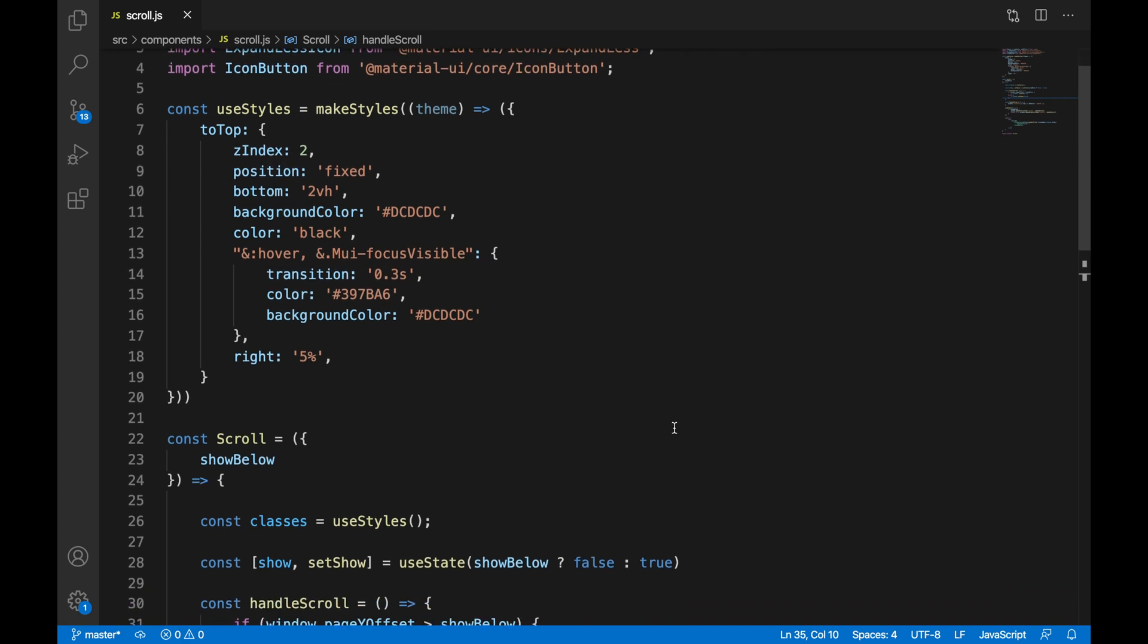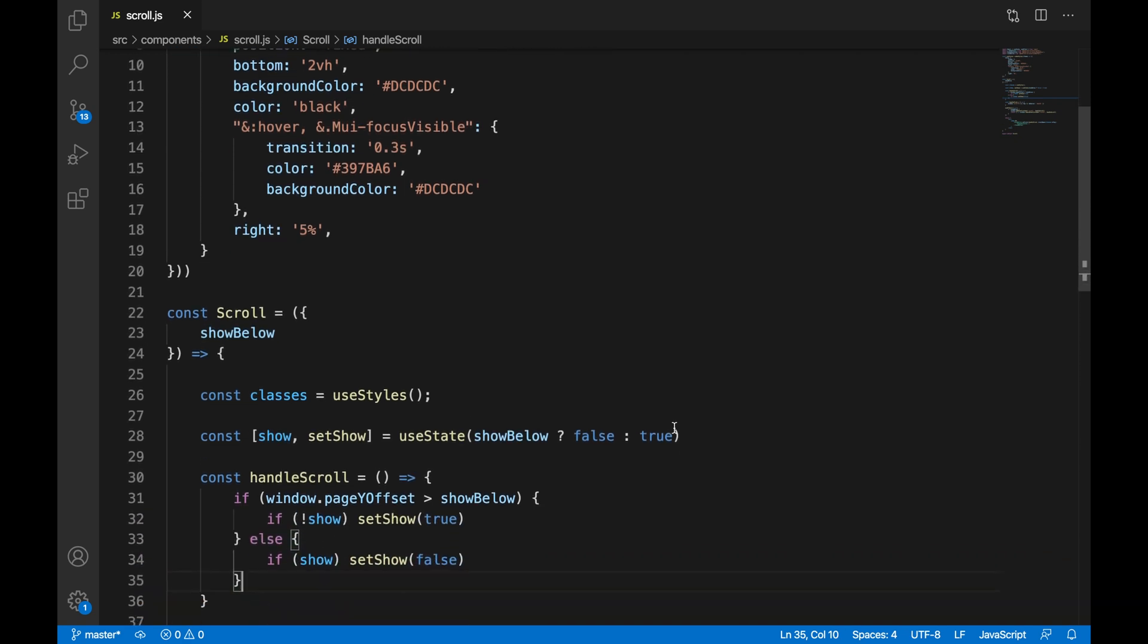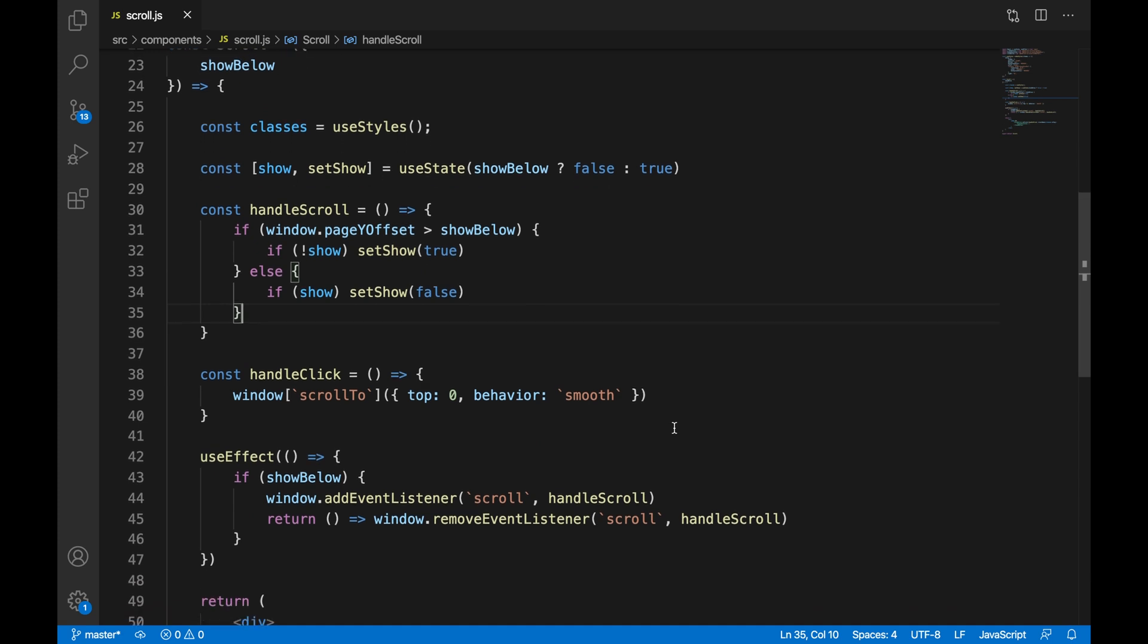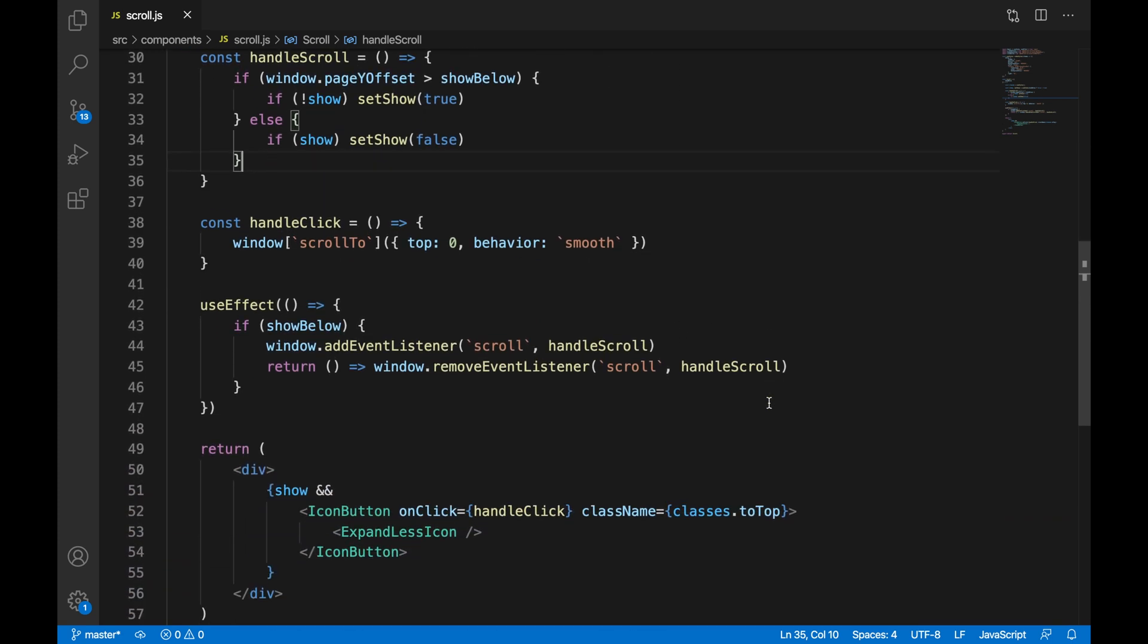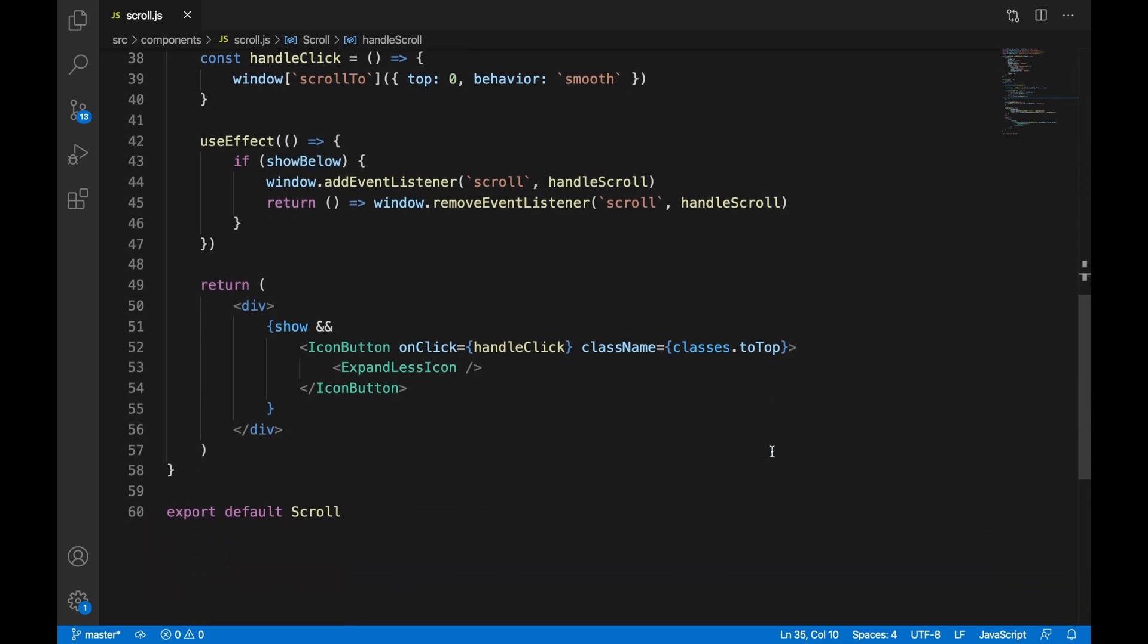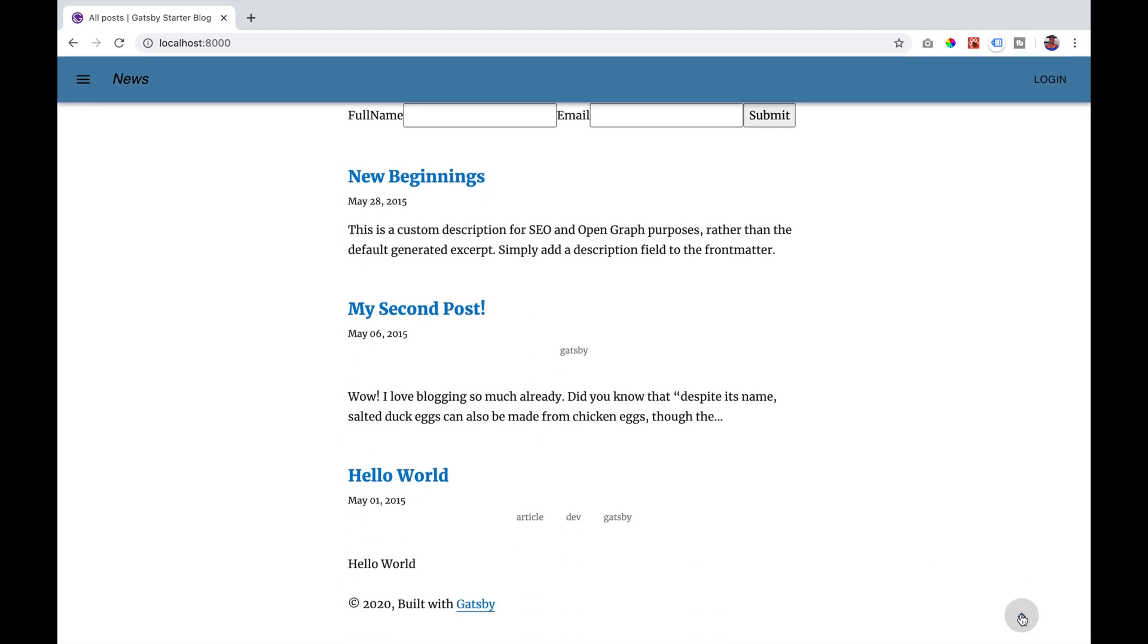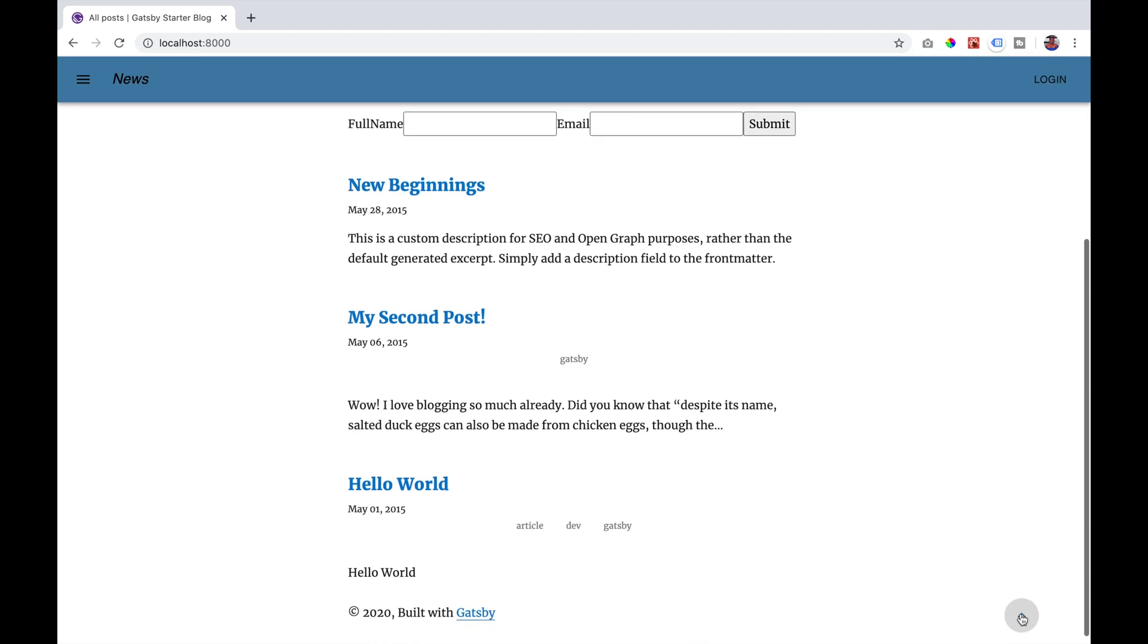This is how your scroll component should now look. And if we go to our page and scroll down, we see it being triggered on the right. And if we click on it, we're immediately taken to the top of the page.